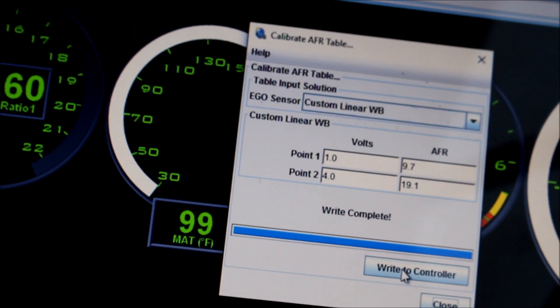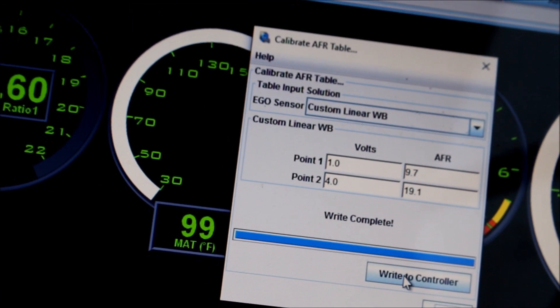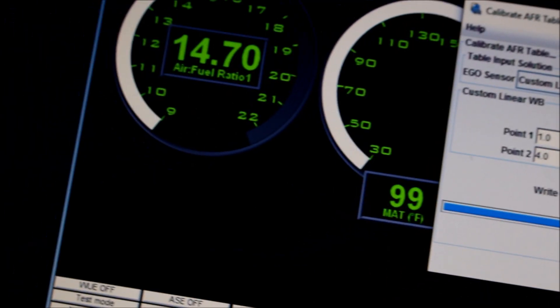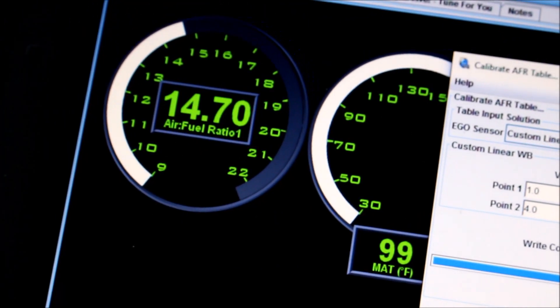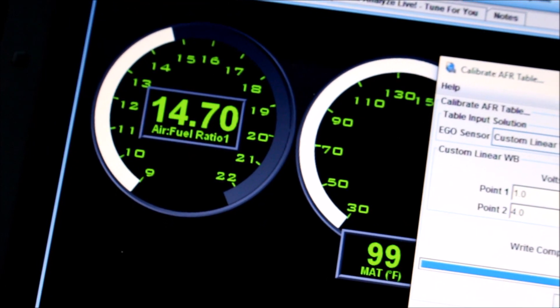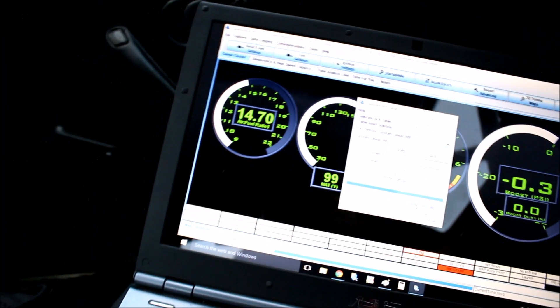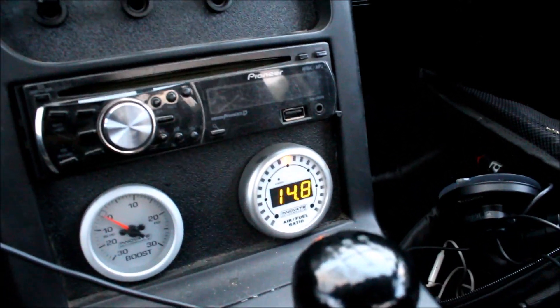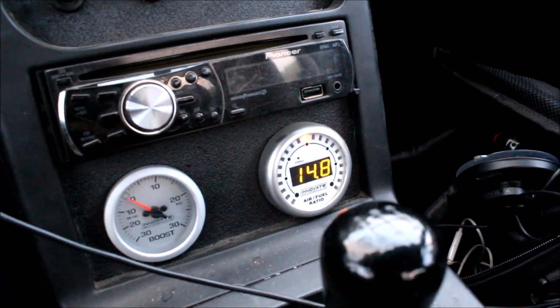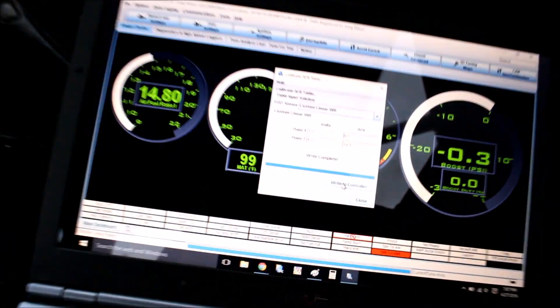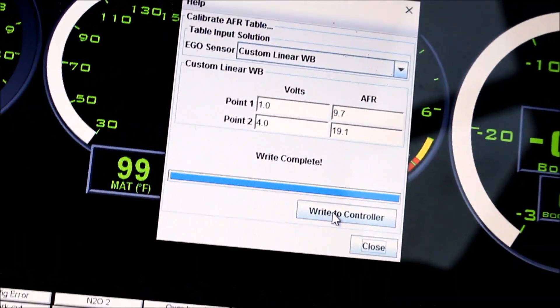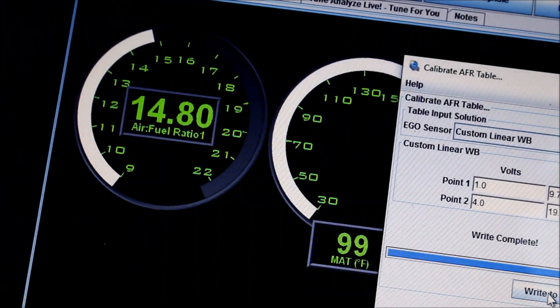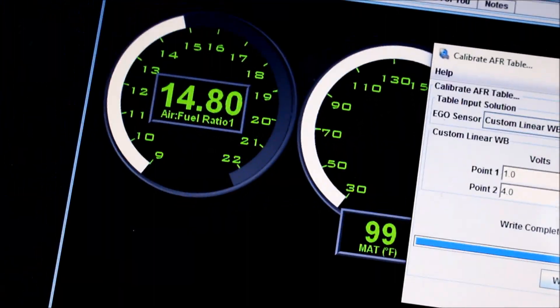A tenth or two is not going to make a huge difference, but you don't want to be tuning for 11.5 AFR in MegaSquirt under boost, but you're really running 10.5 in reality because you're just going to be losing a whole bunch of power running too rich. So that is how you calibrate your MegaSquirt to your wideband.